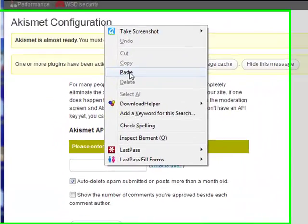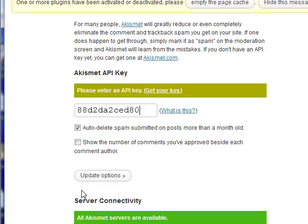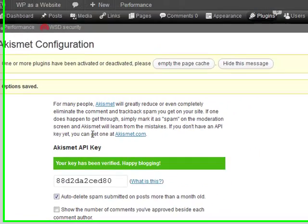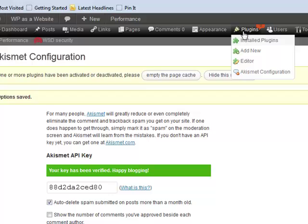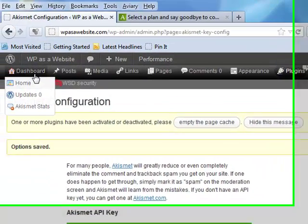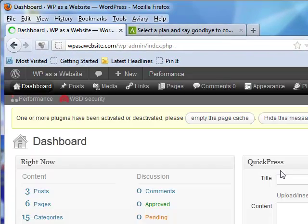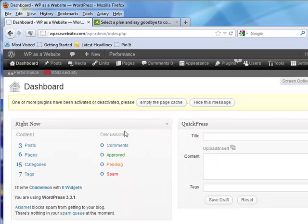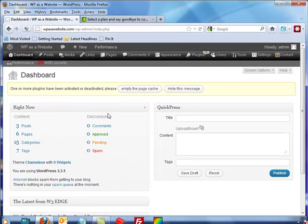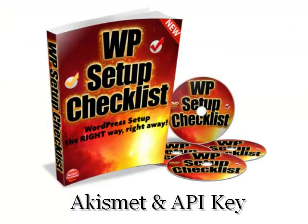Update the options, and there you go - your Akismet API key is completely set up and you now have your spam filter in place. Akismet - it's a powerful plugin, it comes with WordPress. Set it up, get your API key. It's just that easy.